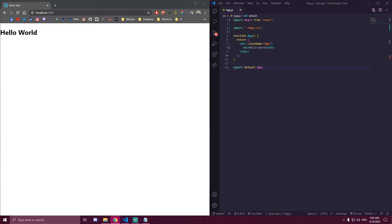Hello guys, in this tutorial I will be showing you how you can easily manage your state in React using the Context API.